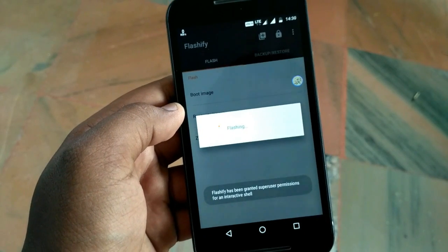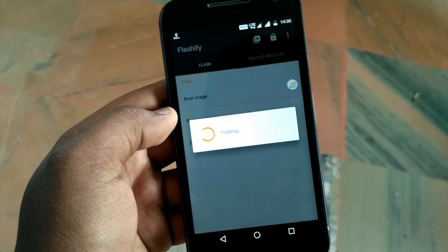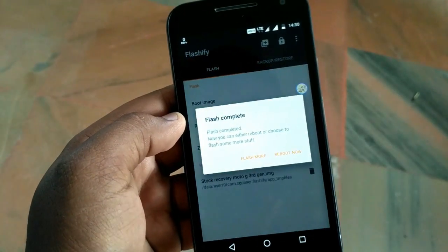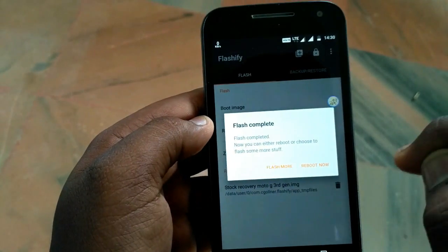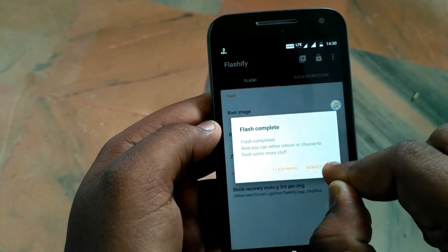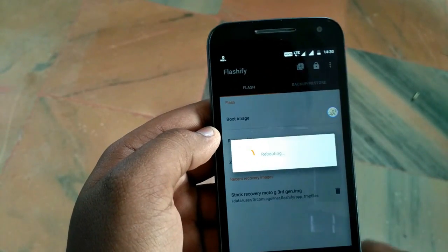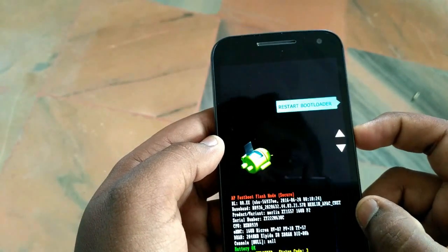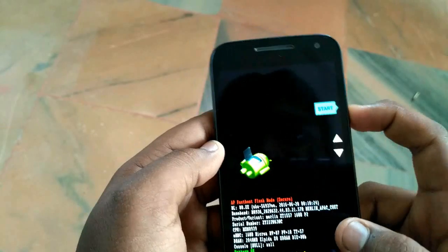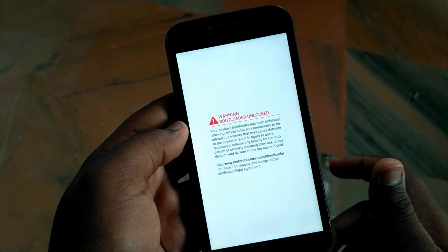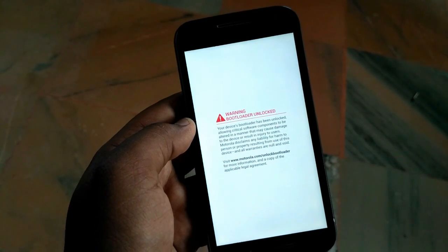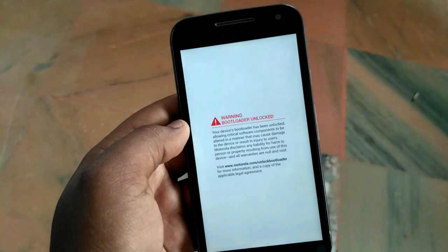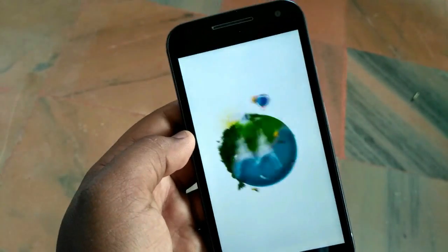It says 'Finishing up' and then 'Flash Complete.' To verify whether it has been successfully flashed or not, I will simply reboot the device. And as you can see, the custom recovery has been uninstalled successfully.